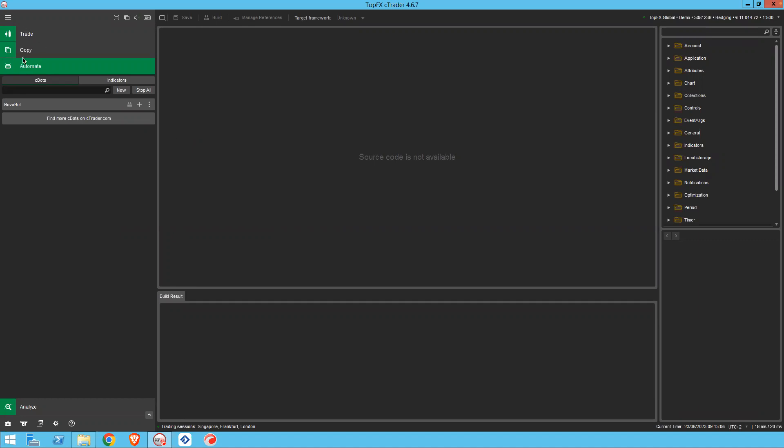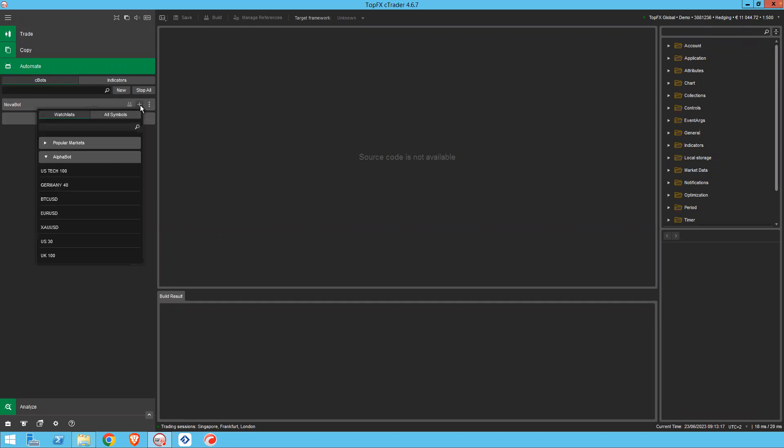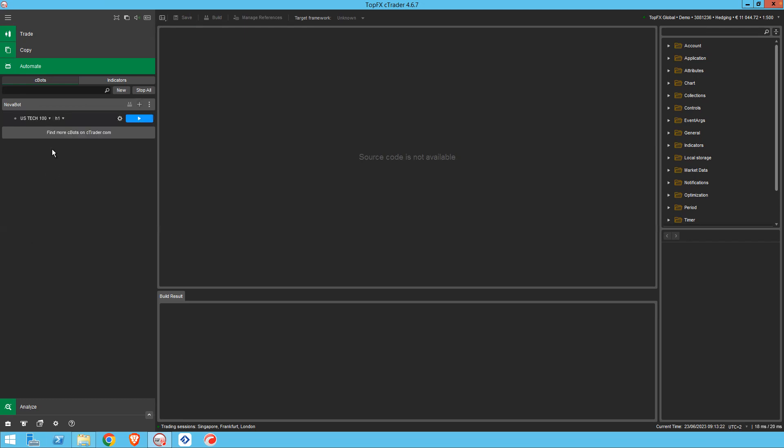If you go to Automate on the left hand side of Ctrader you'll find lists under Cbots of your algos. In this case I've got Novobot and I'm going to install by clicking the plus button the asset USTEC100 which is my preferred asset.